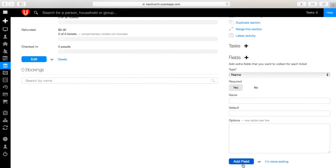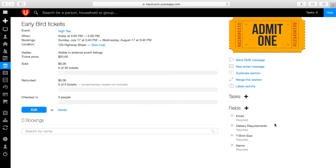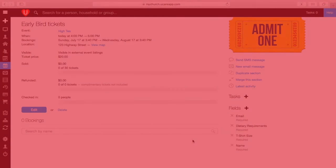Click add between each field addition and I'm done adding when you're finished. Then you can see the extra fields you've created on the side.